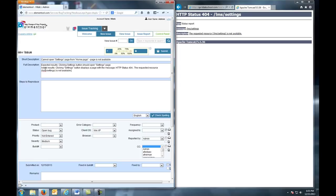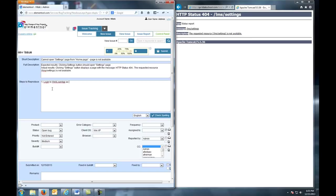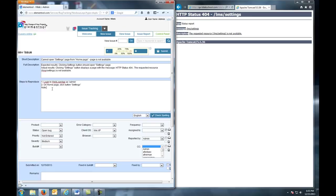Now let's move on to steps to reproduce. Here we need to provide precise, numbered steps that lead us towards the problem.